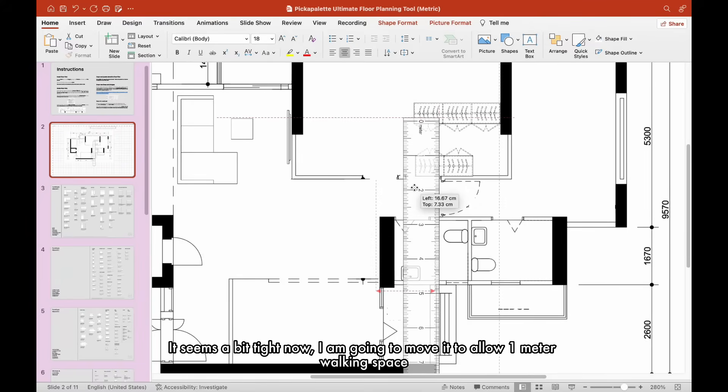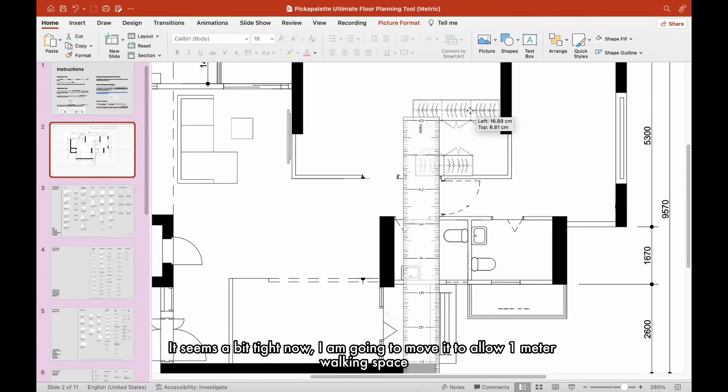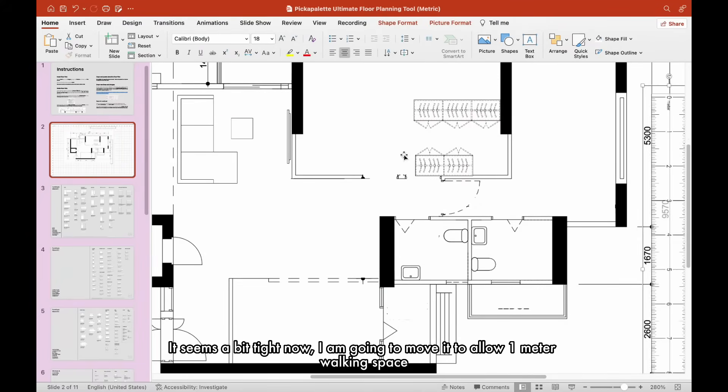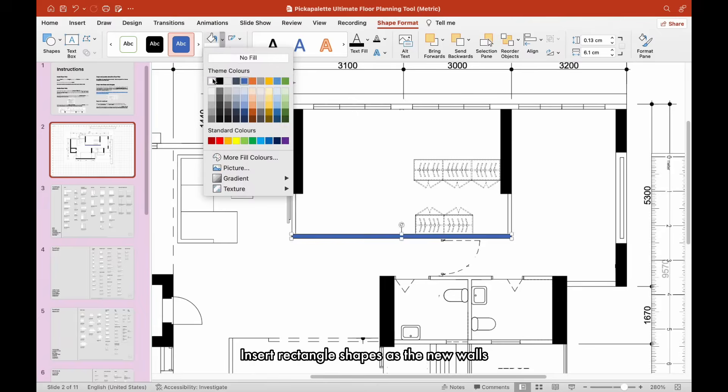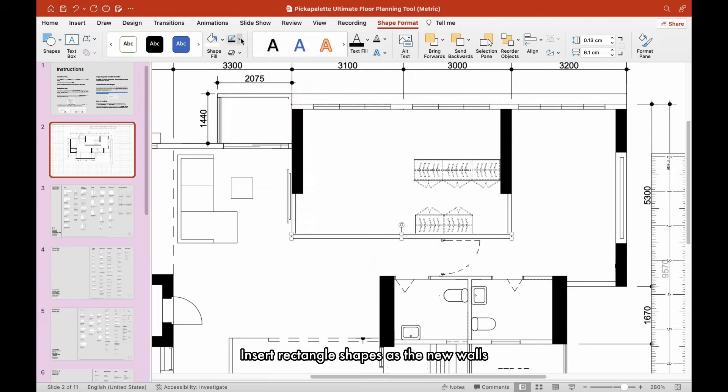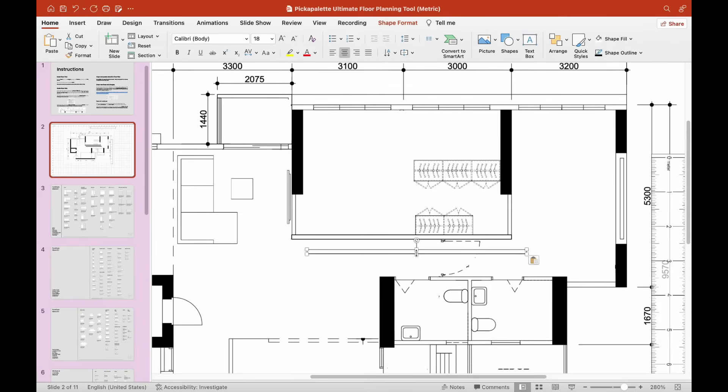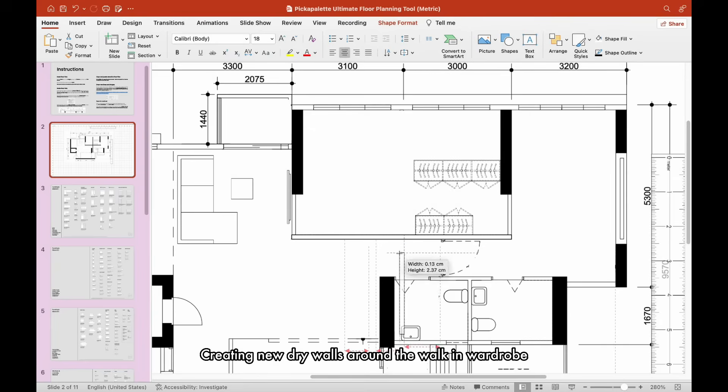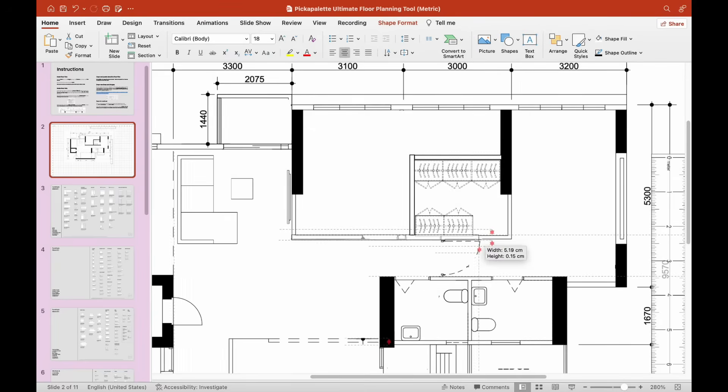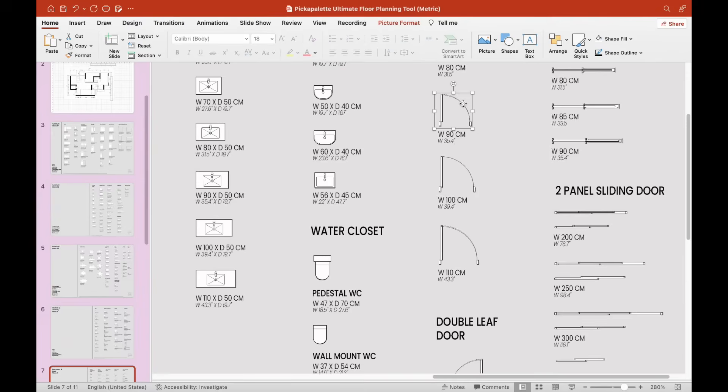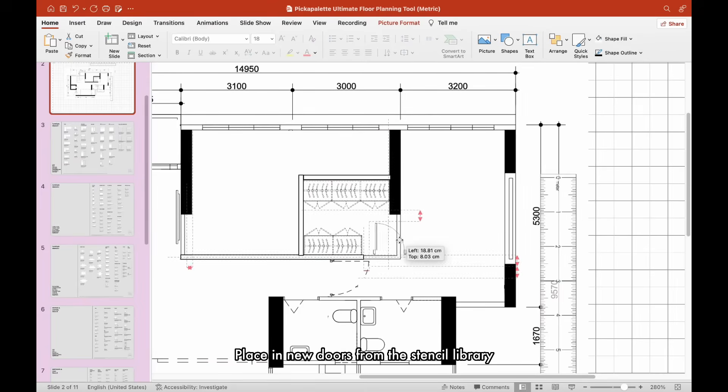It seems a bit tight now. I am going to move it to allow 1 meter walking space. Insert rectangle shapes as the new walls. Creating new dry walls around the walk-in wardrobe. Place in new doors from the stencil library.